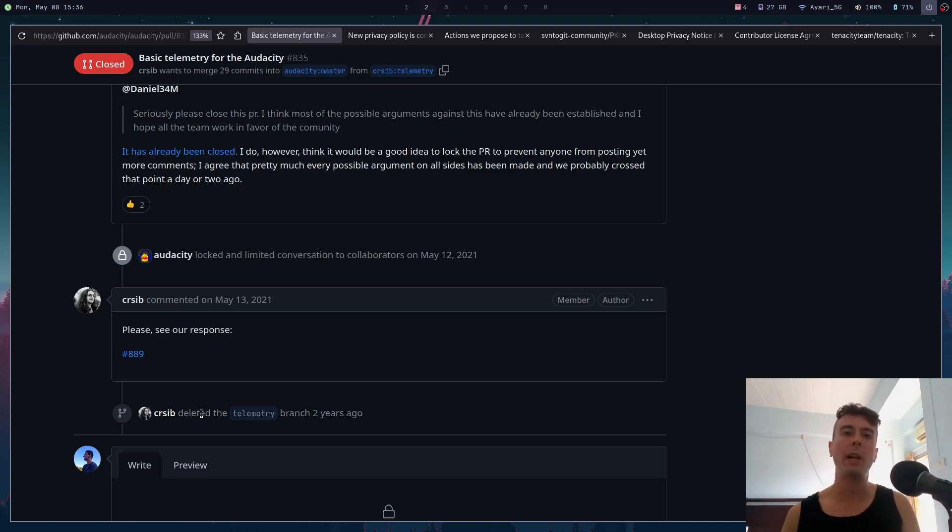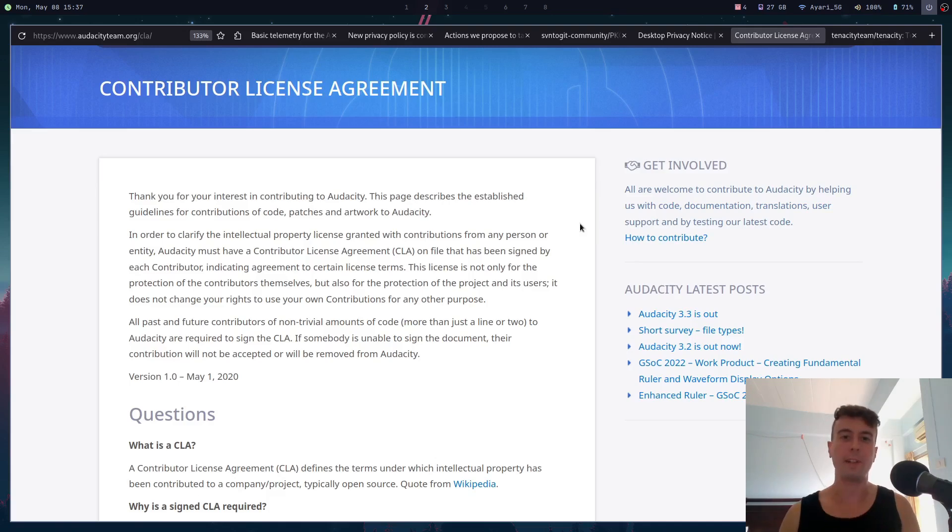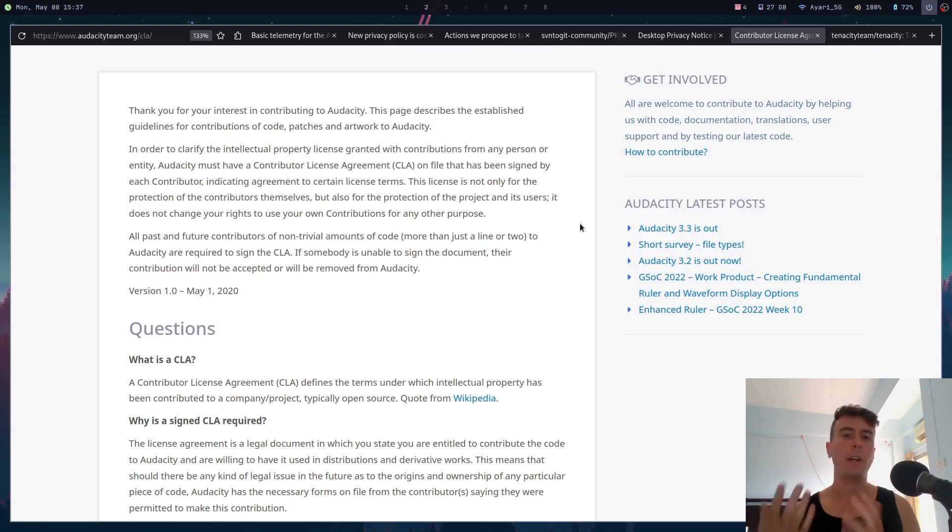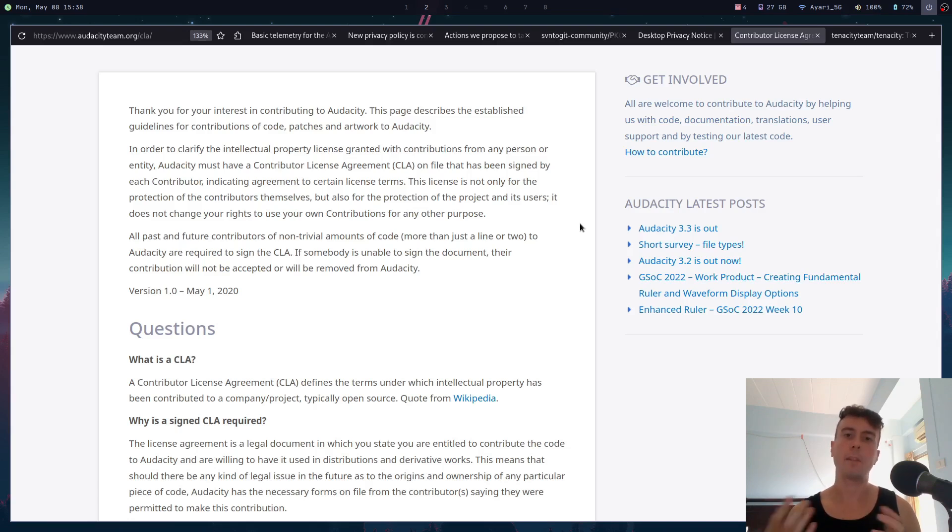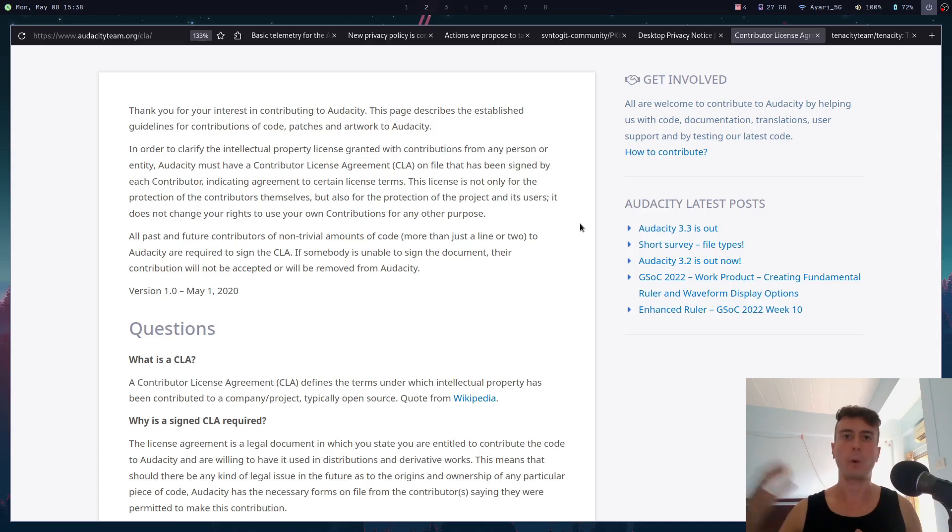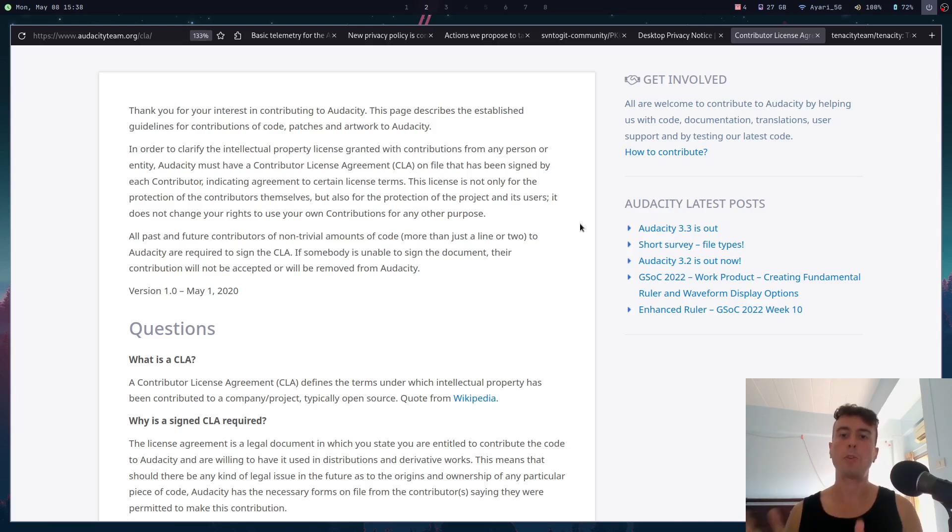I guess the only reason why you still might be apprehensive about Audacity in this current state is because of the contributor license agreement or the CLA. What exactly is this? This is basically a legal agreement that everyone who wants to contribute code to Audacity needs to sign. I'm sure you know Audacity is open source, so anybody can contribute code to it, but you do need to sign this legal document before you can contribute. Originally Audacity was licensed under the GPL v2 or the GNU Public License. This is a popular free and open source software license which basically says that anything that you want to do with the code from here, if you want to maybe fork it into a different project, then that also has to be free and open source. You can't take the code here and then repackage it as a proprietary application.